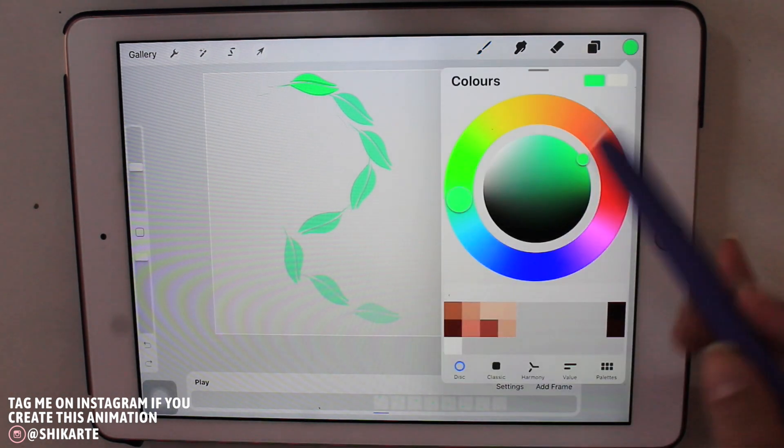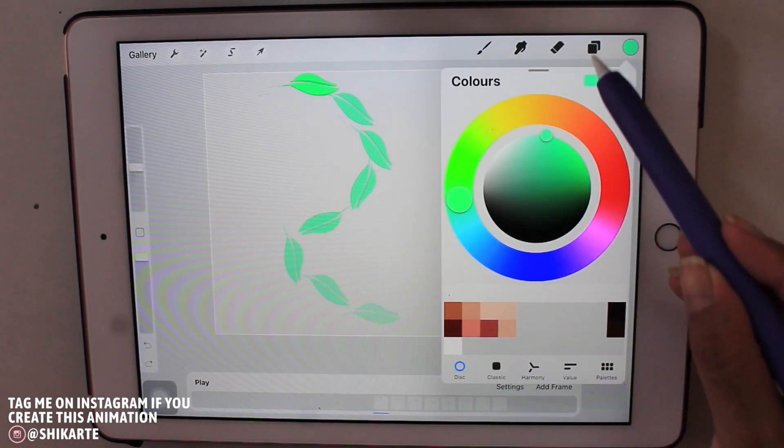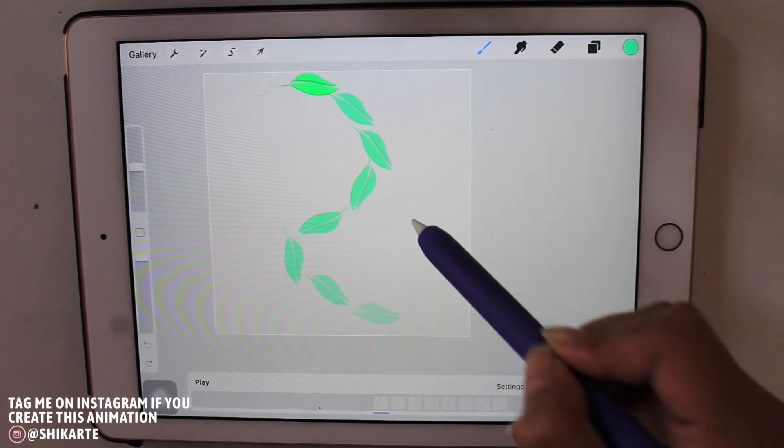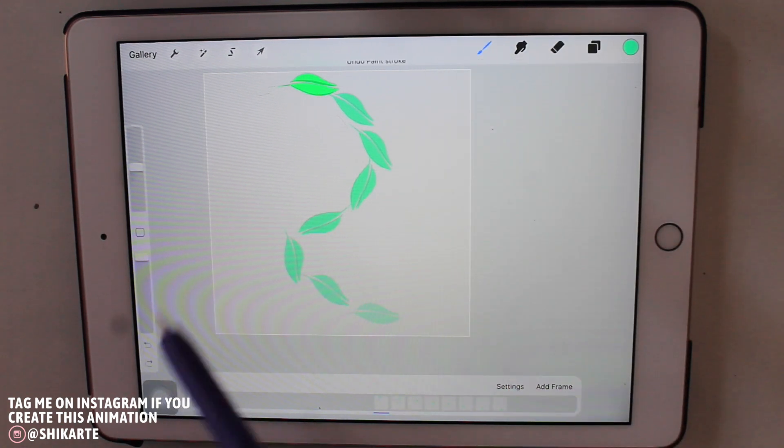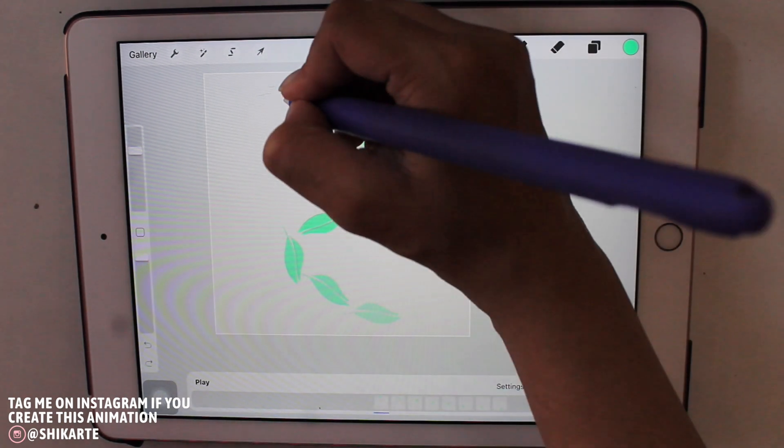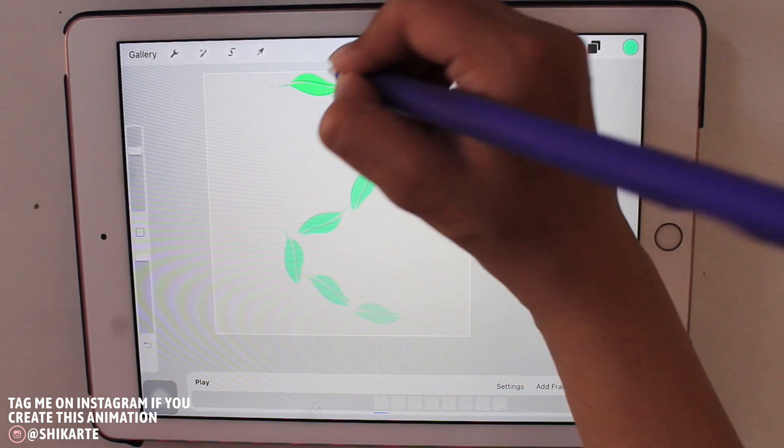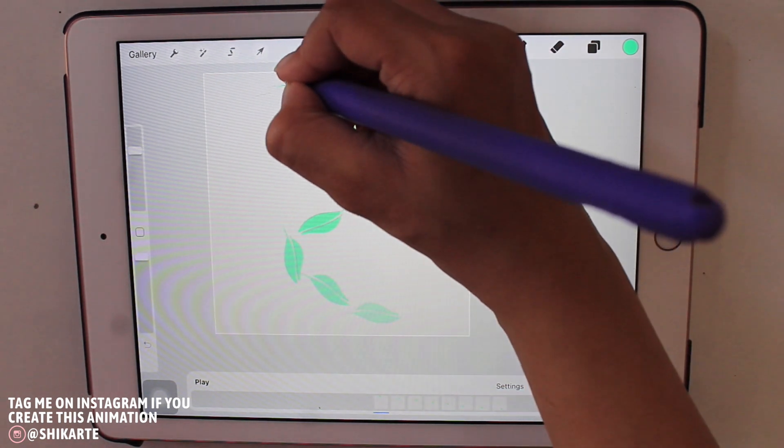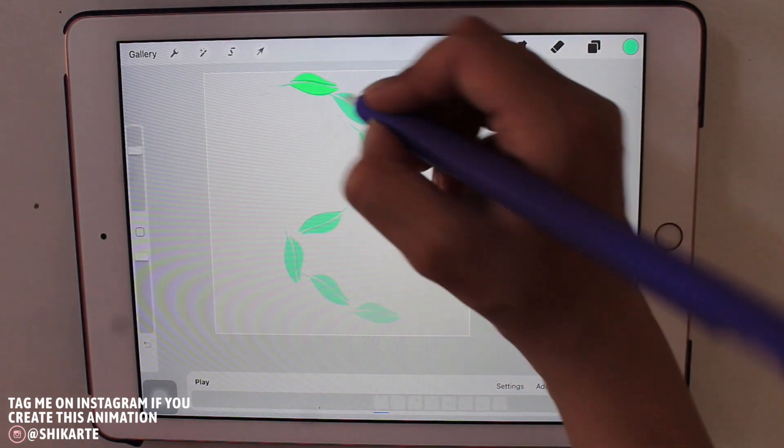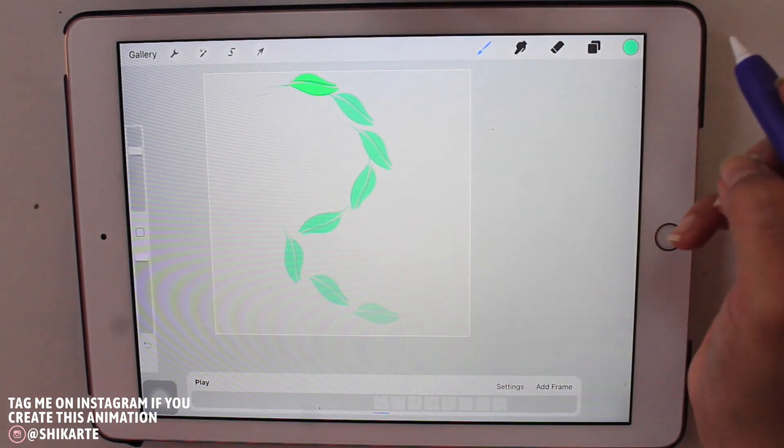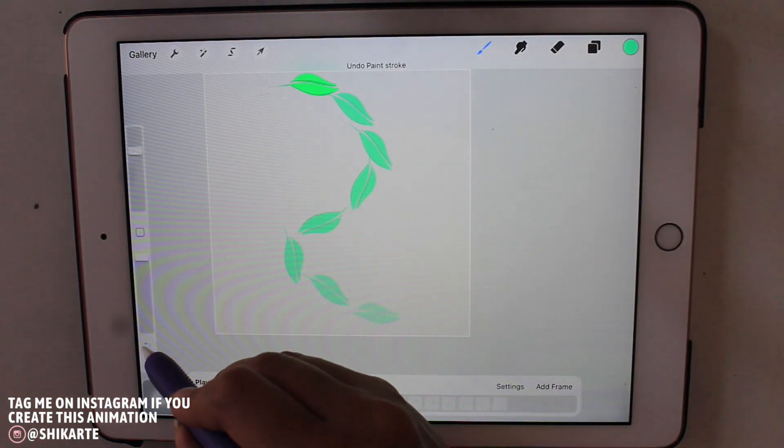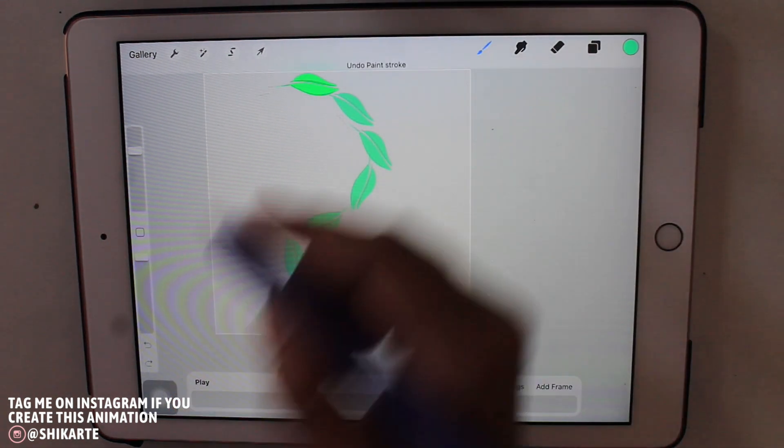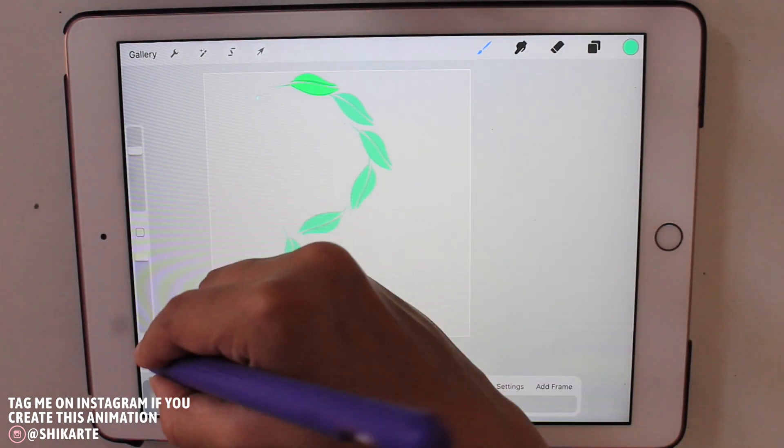And I'm just going to create some glittery effect around the leaf, just little dots around the leaves using this light pen. And I'm just going to create this for each and every leaf that I have. So again, as I said, each group is equal to one frame.